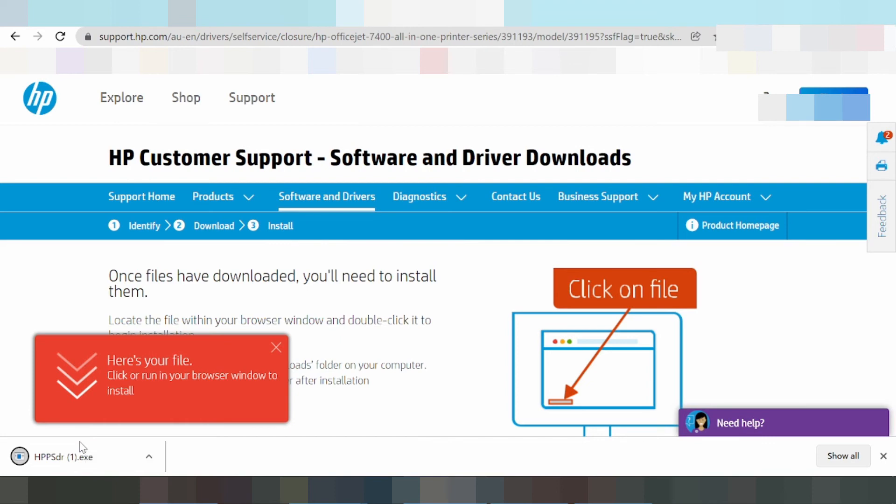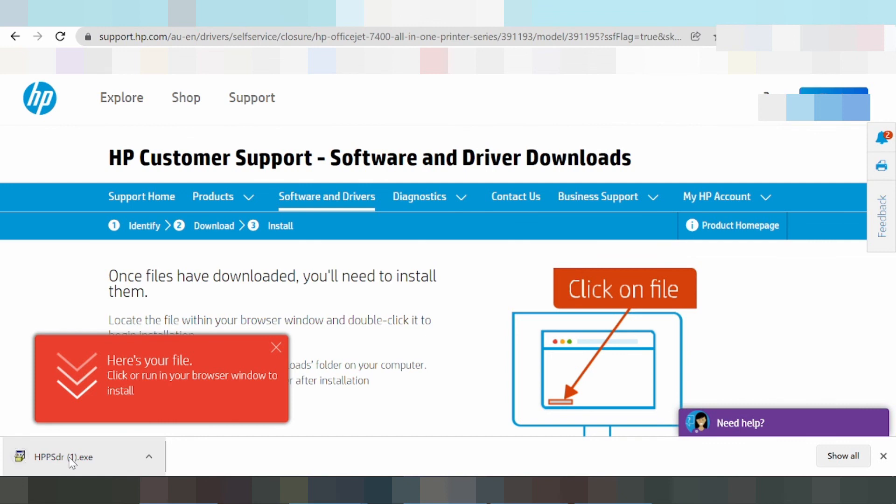Your laptop or PC will detect the USB printer cable. Run the downloaded driver file and follow the installation steps. The driver will automatically detect and complete the installation.